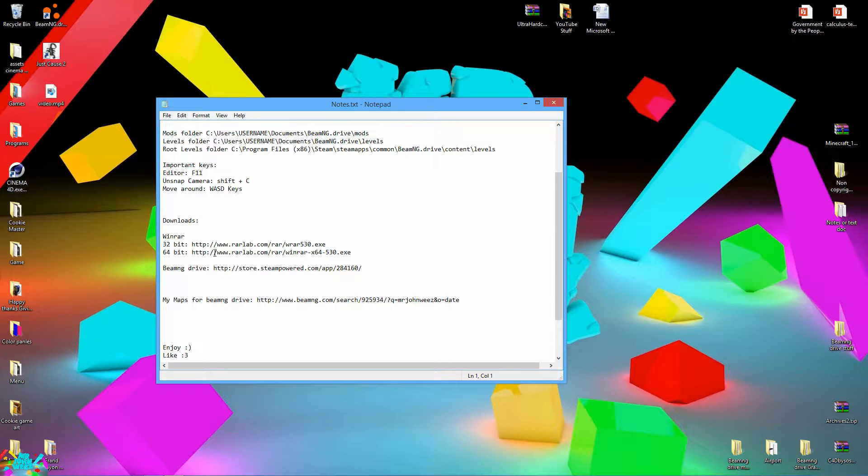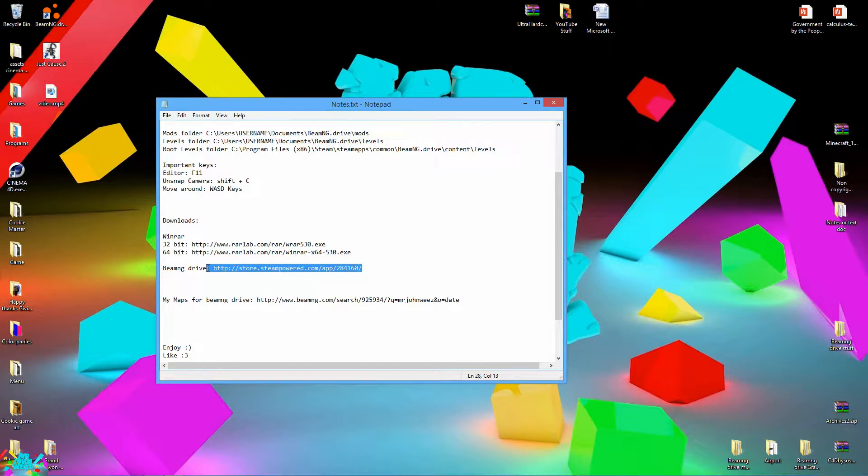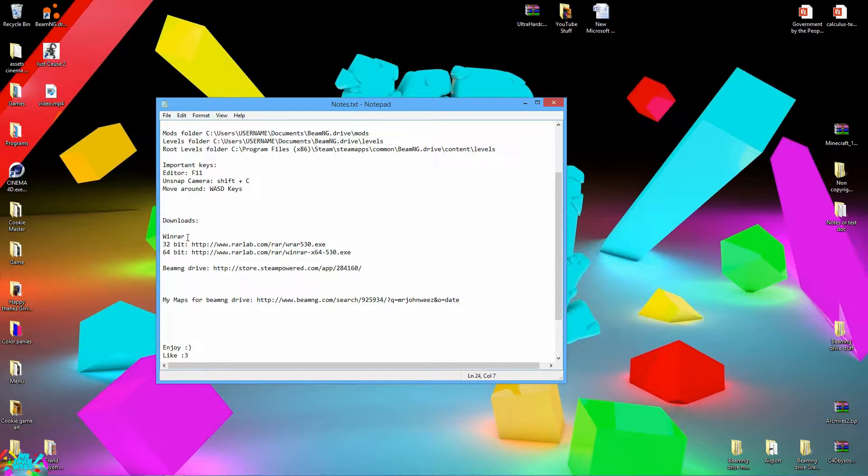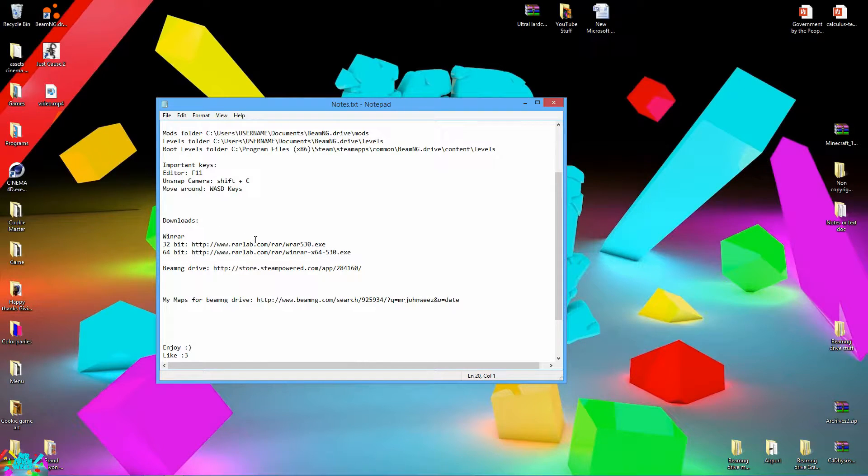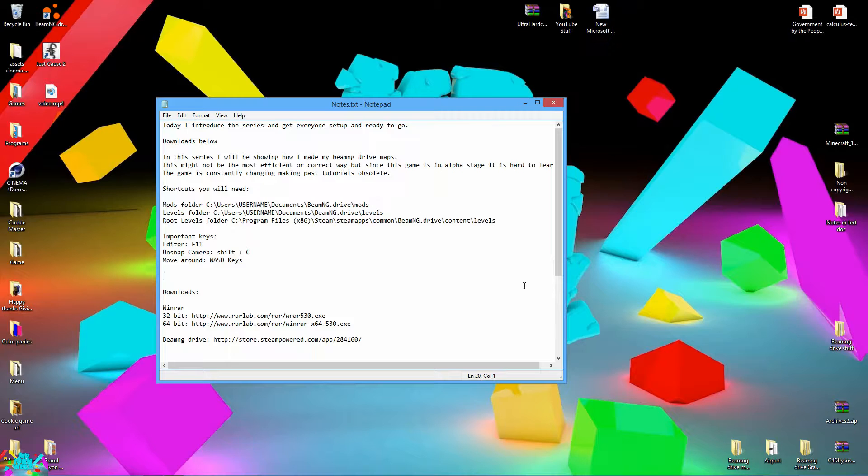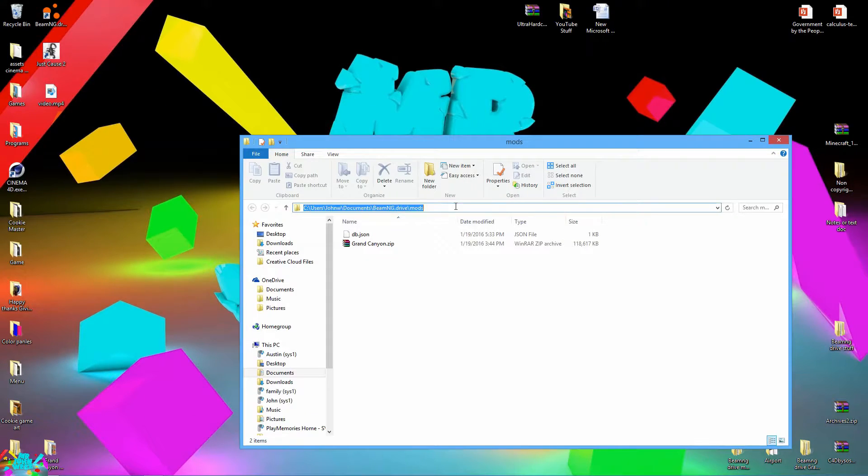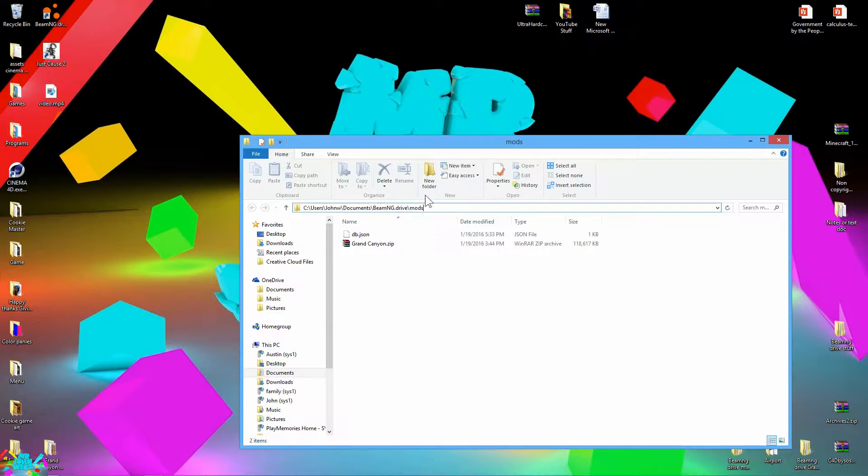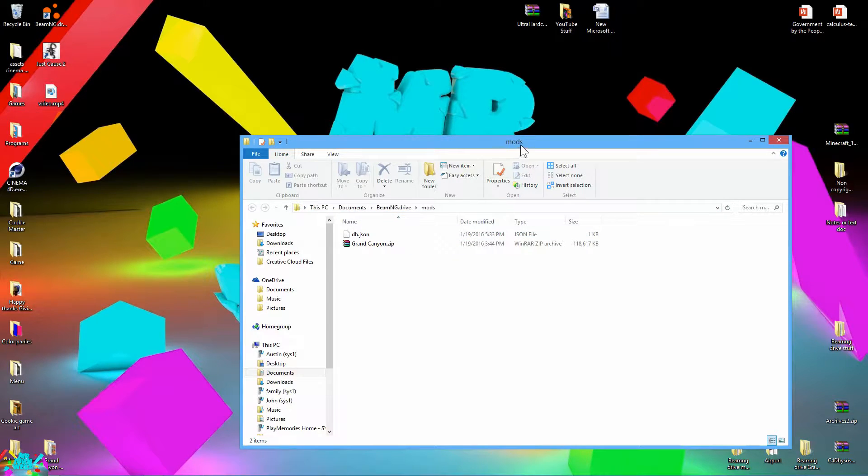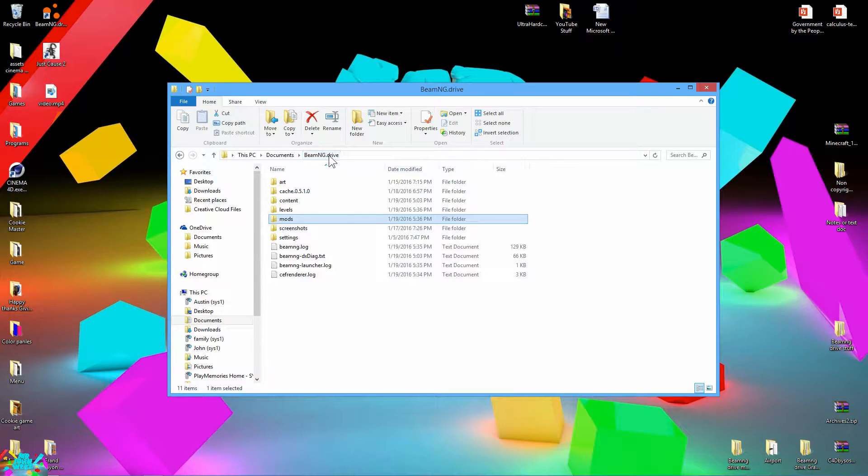So what you're first going to want to do is obviously download BeamNG Drive, these links are in the description, and also WinRAR 32-bit or 64-bit. I'm not going to show you how to install those because it's pretty straightforward. So once you do that, go ahead and in this right here there's a shortcut that will be your mods folder. We're going to be using that a bunch.